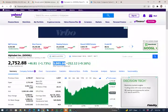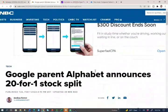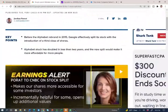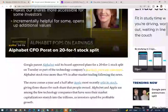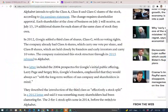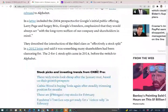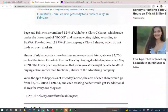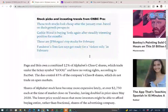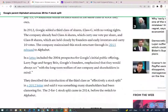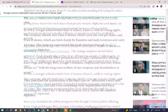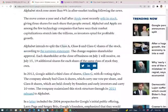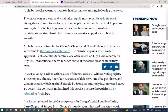The other interesting thing about Google is that there are different classes of stocks. Google has Class A, Class B, and Class C. Most companies have common stock and preferred stock, but Google is a little bit different. If you own Class C stocks, you have no voting rights whatsoever.